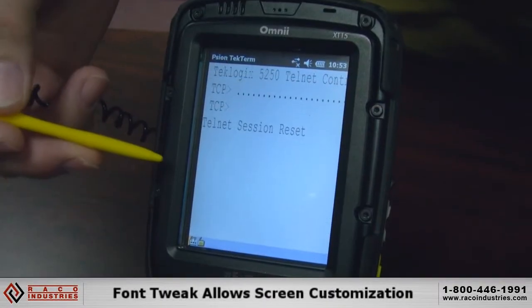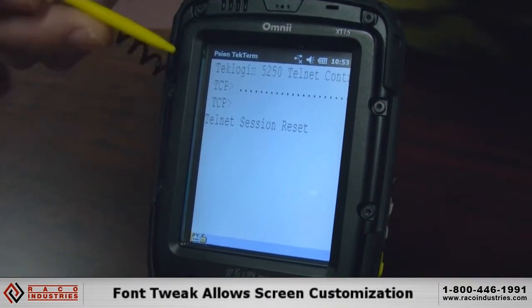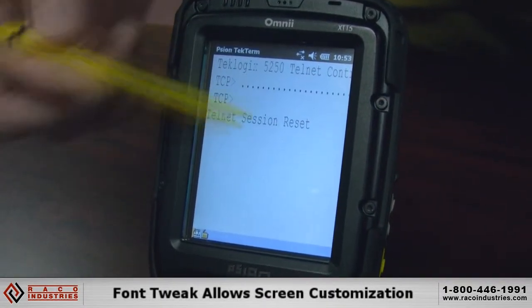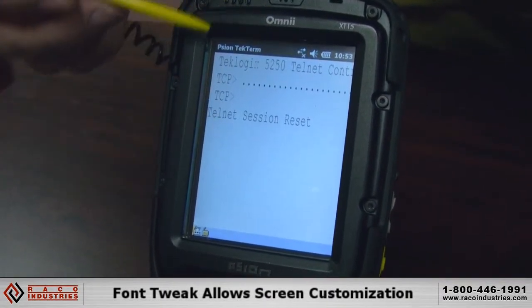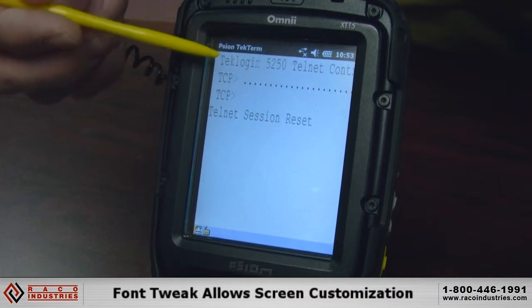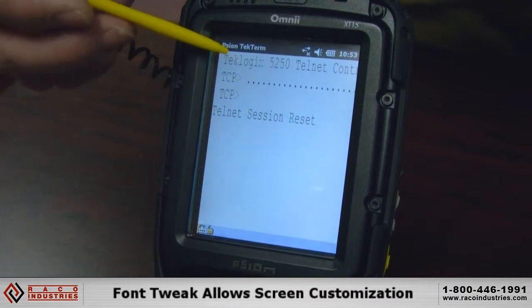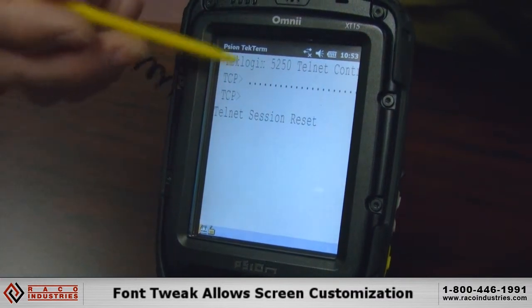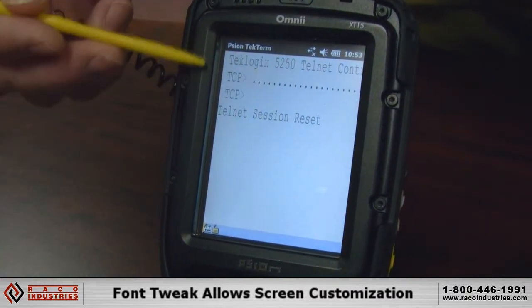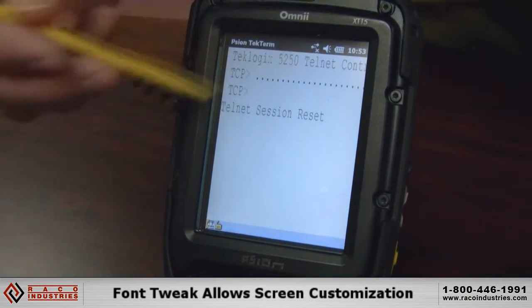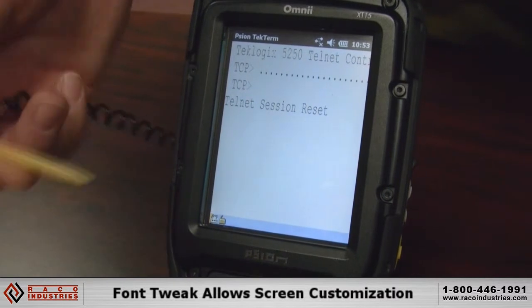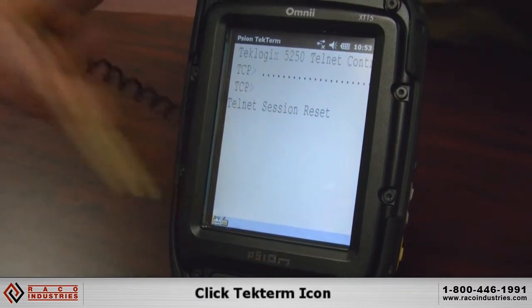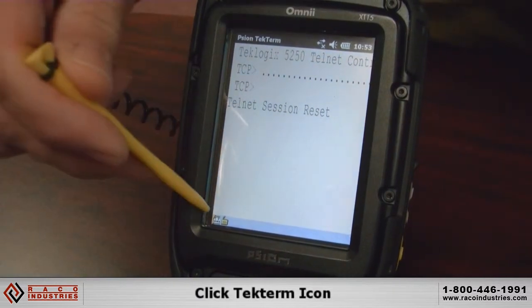One of the features we have in our TechTerm emulation application is called Font Tweak. In some applications the font size by default works fine, but if you need to make the font size smaller or larger to make it fit on your screen better, there's an easy way to do that.